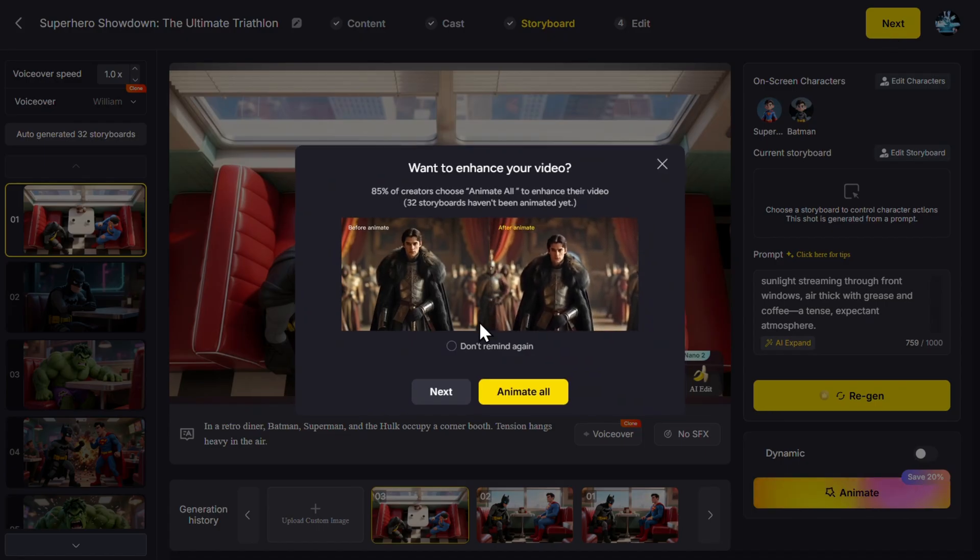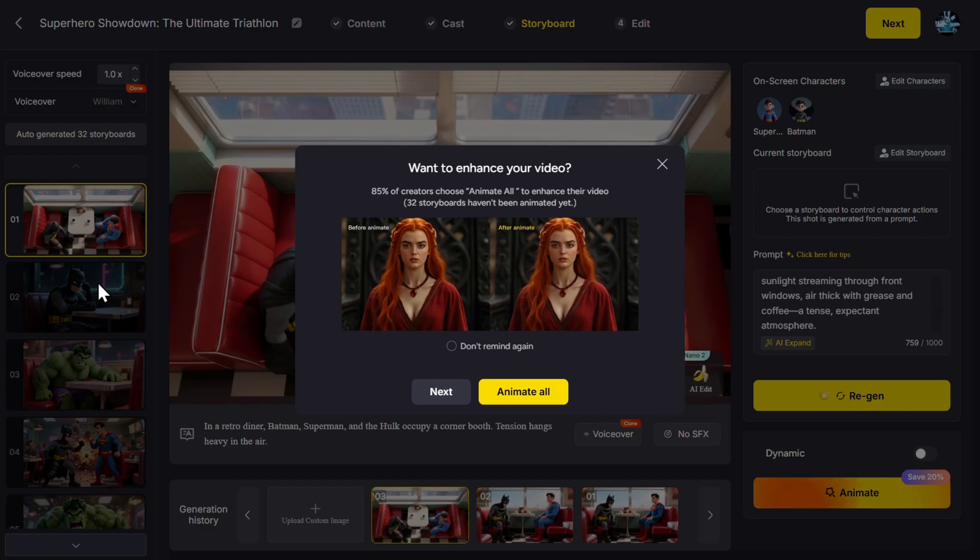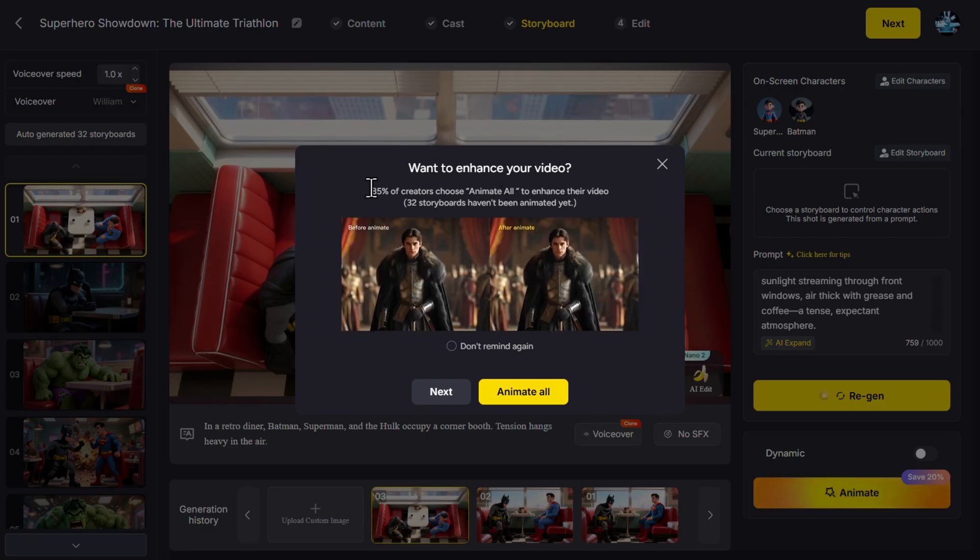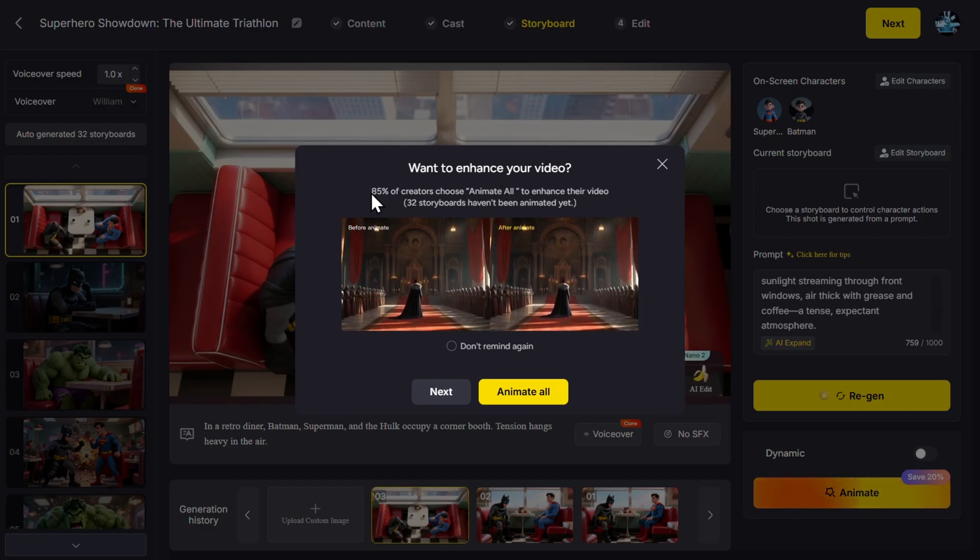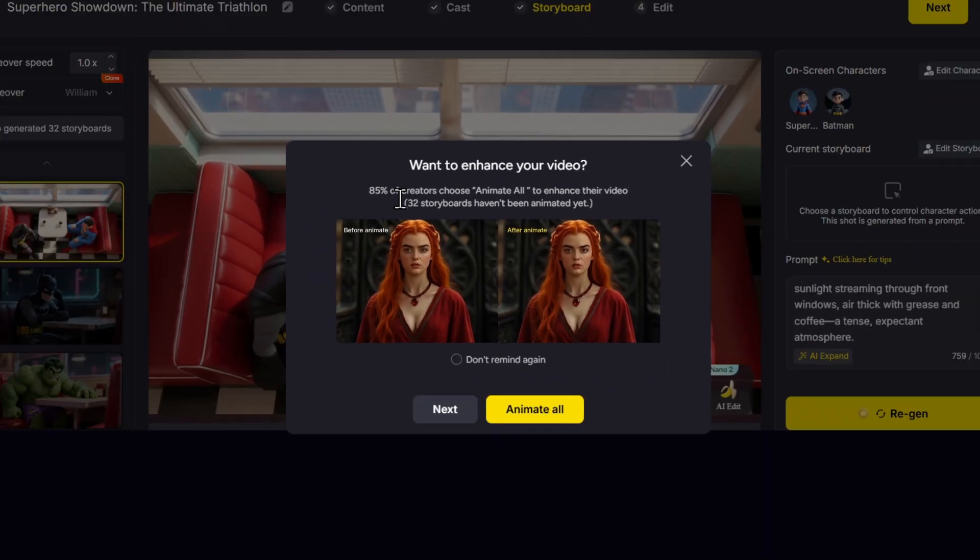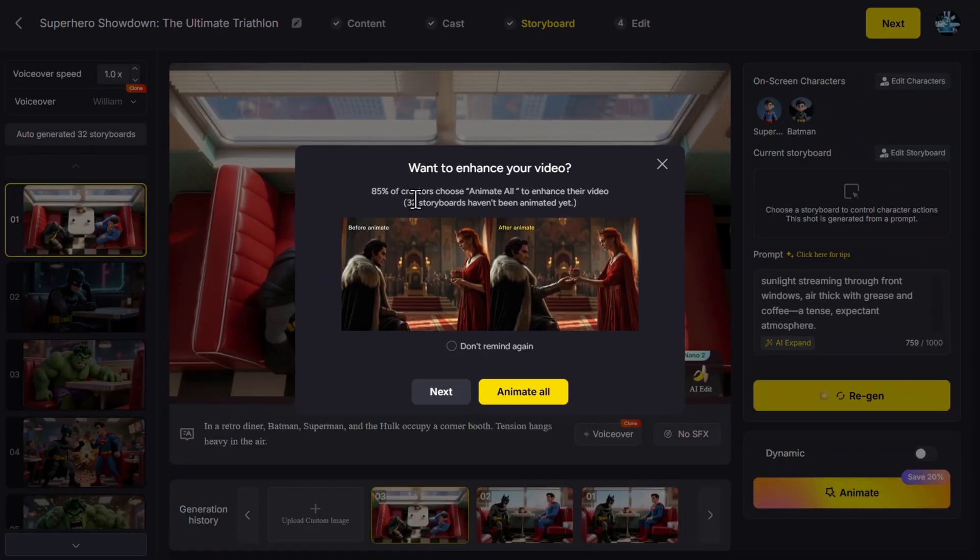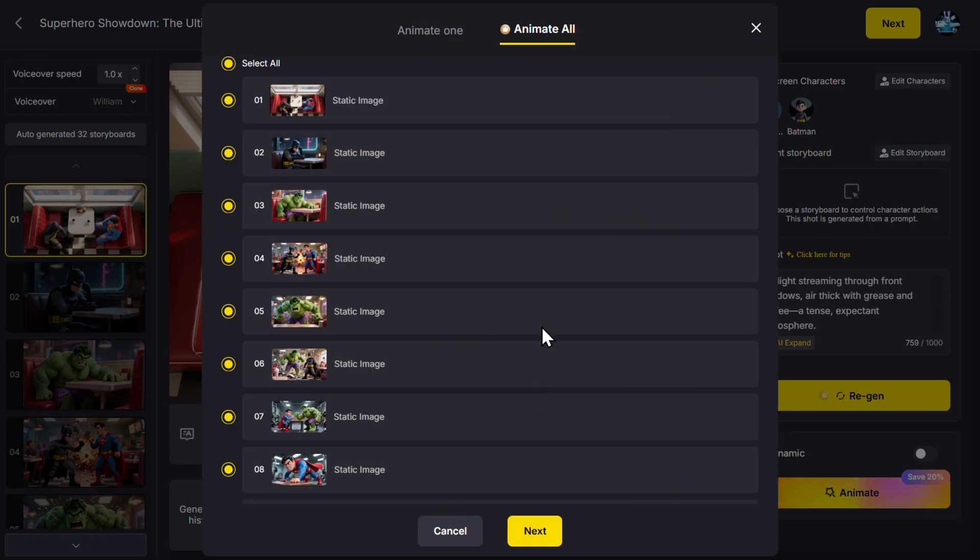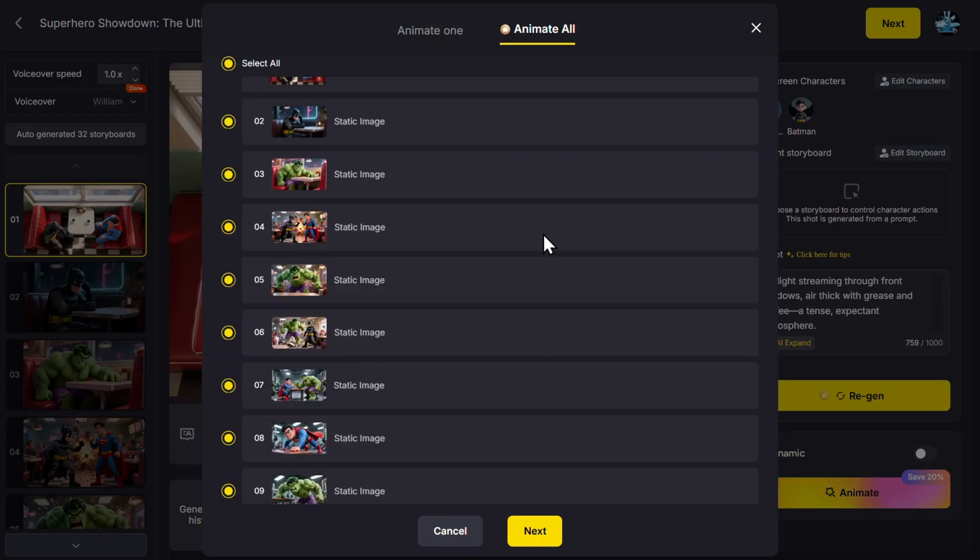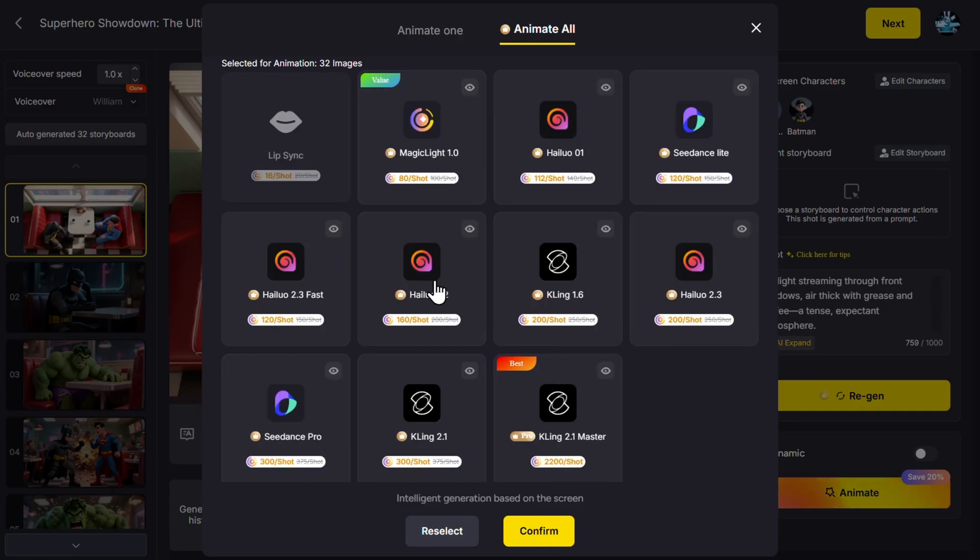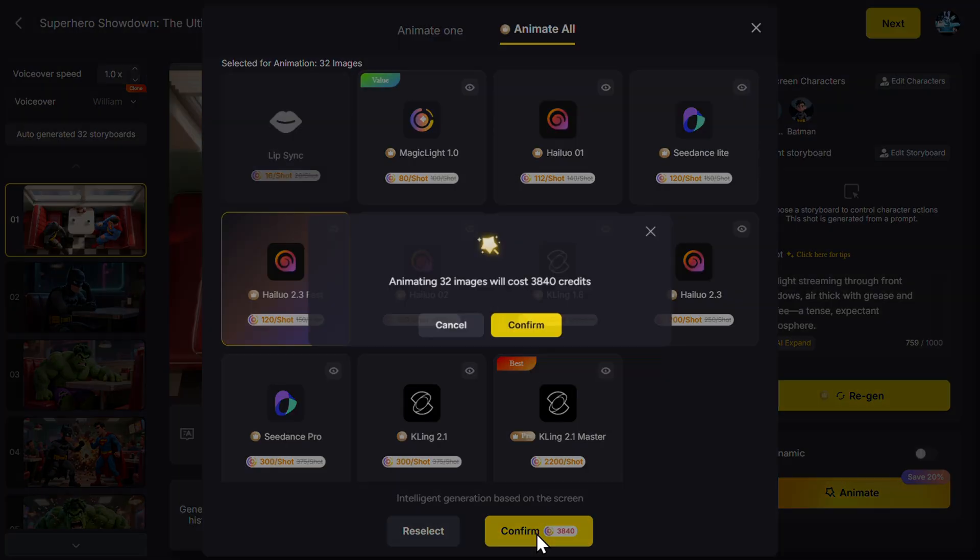Of course we can animate scene by scene and then do our joining together, but let's do everything automatic. So as they say, 85% of creators choose Animate All to enhance their video. I have 32 storyboards. Let's say Animate All. Here we have Next. Then we need to choose the model, so I don't know—MagicLight, Halo, C-Dance, Cling, C-Dance Pro. Which one will I use? I'll use Halo 2.3. Confirm.